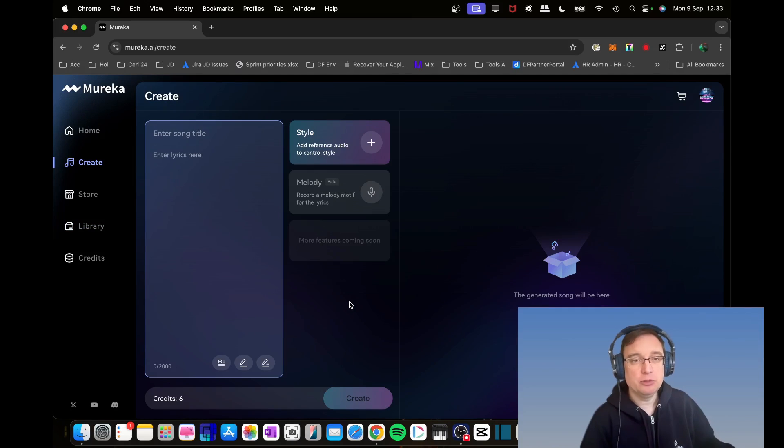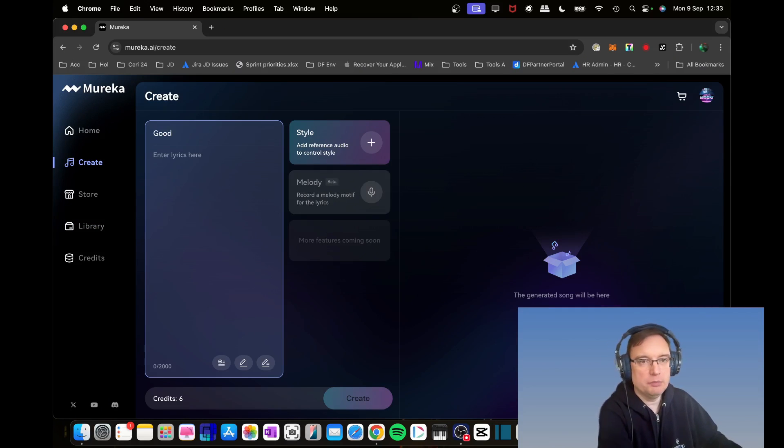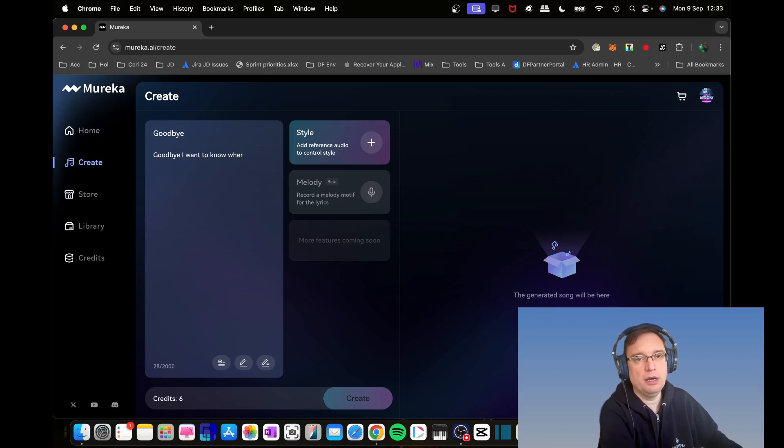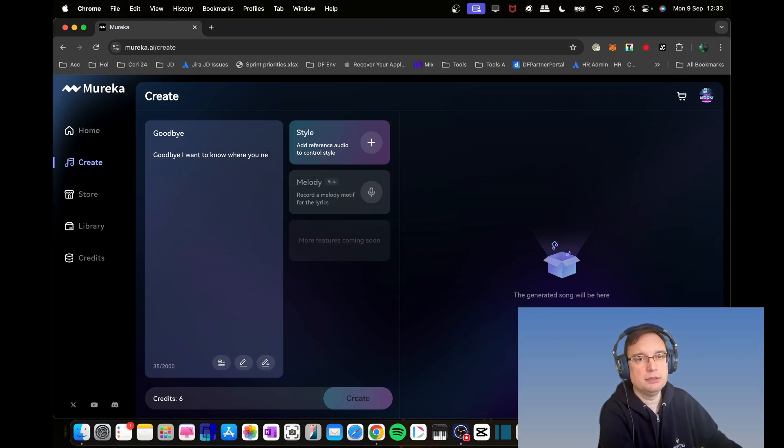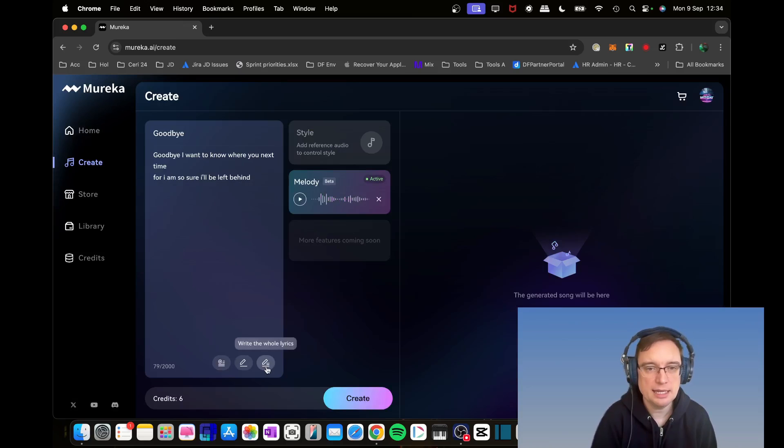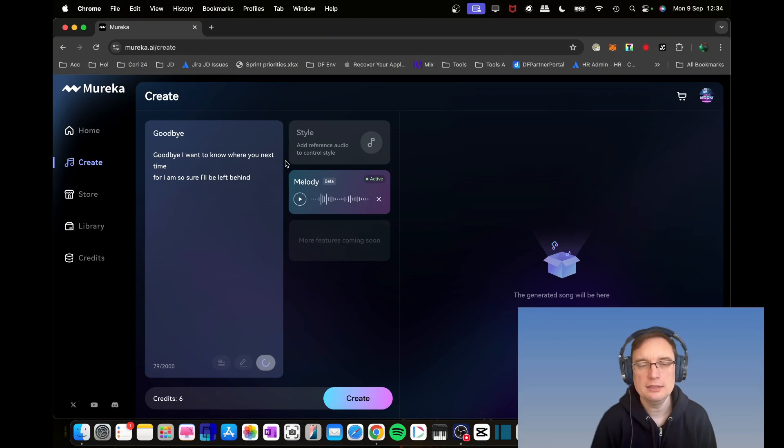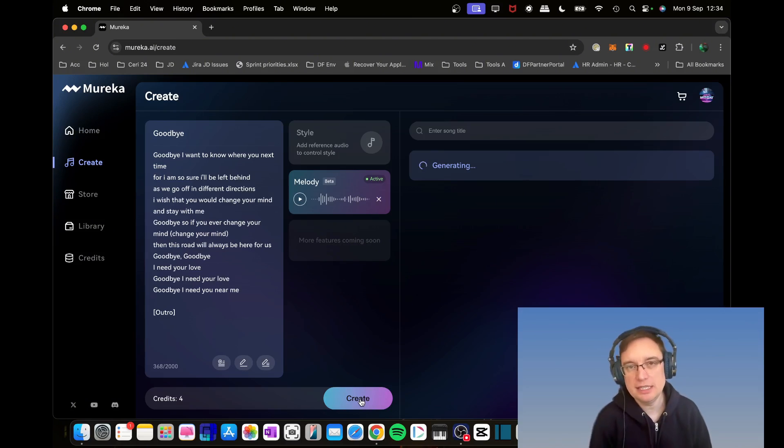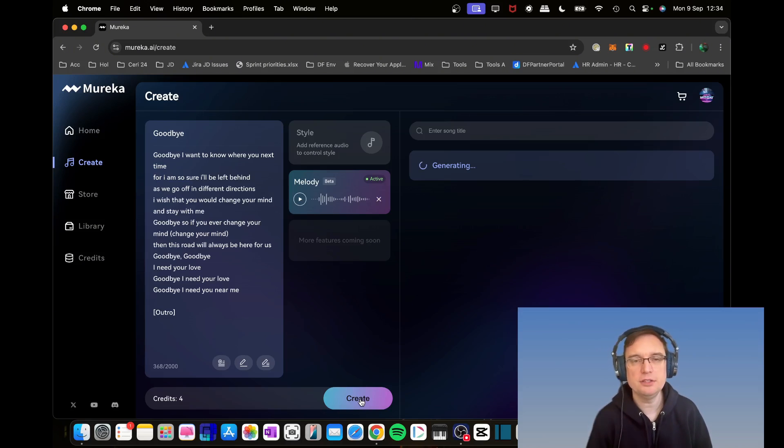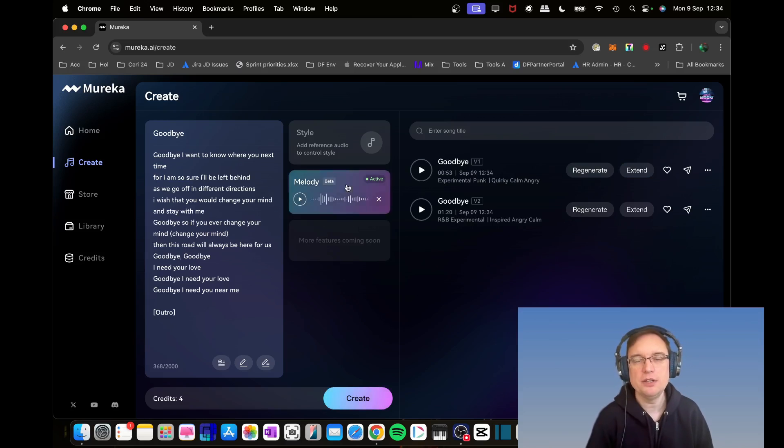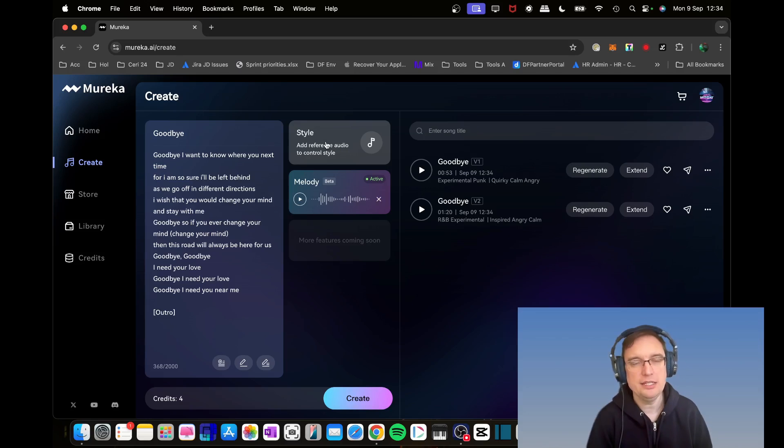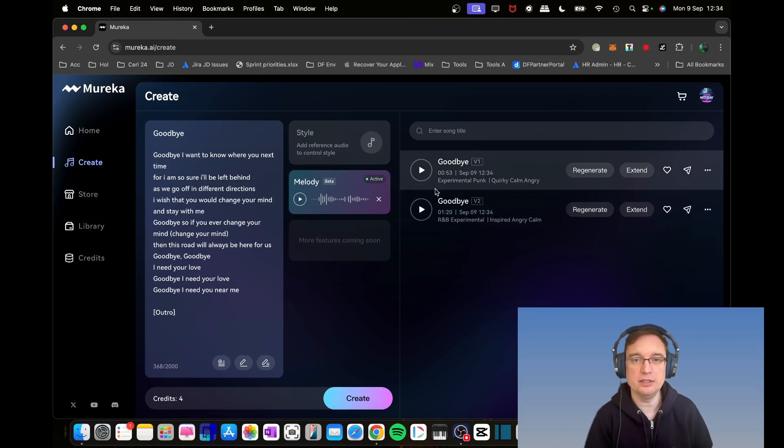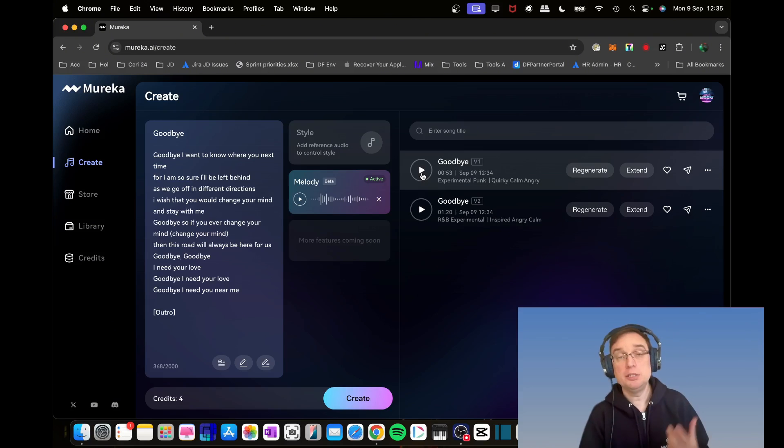I think because I didn't put in those tags that I talked to you about, it started a new song based on what we did before. So it's done a good job with that. What a good song. Let's check out the next one as well, version 1.2. So what we'll do now is try a new generation. I'm going to call it Goodbye. 'Goodbye, I want to know where you are next time, but I am so sure I'll be left behind.' And I'm going to click the link to create the lyrics for what I've put in.